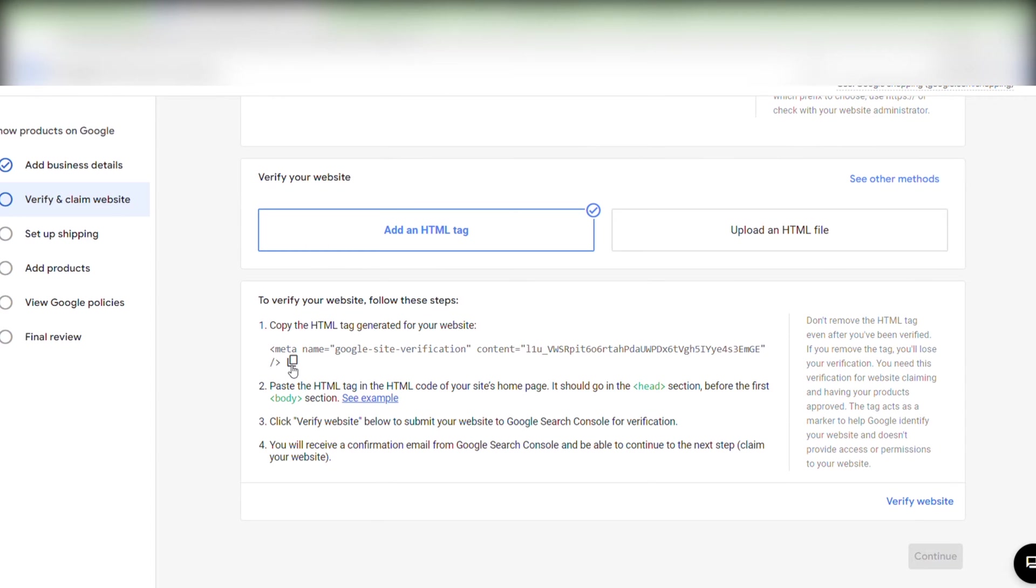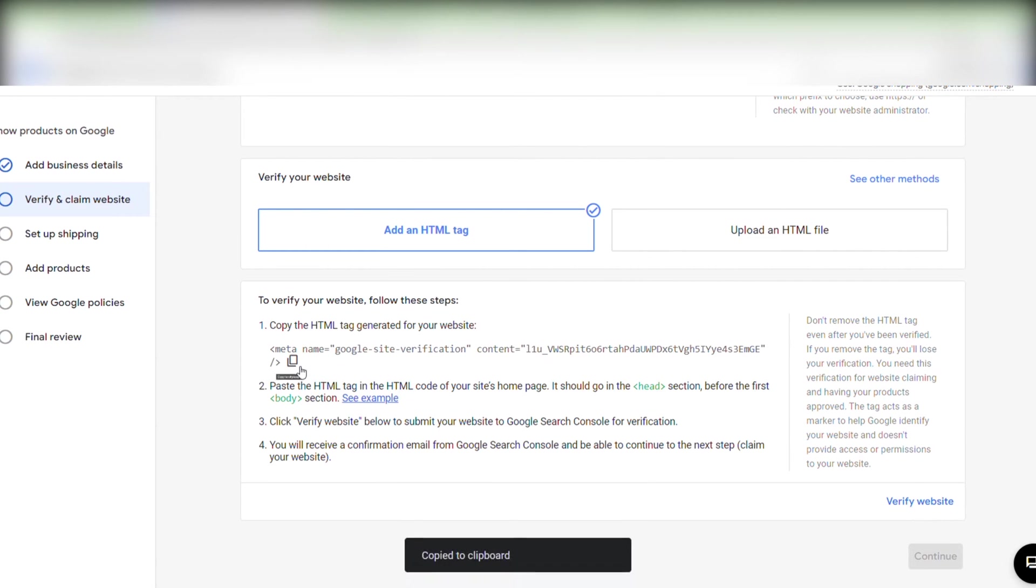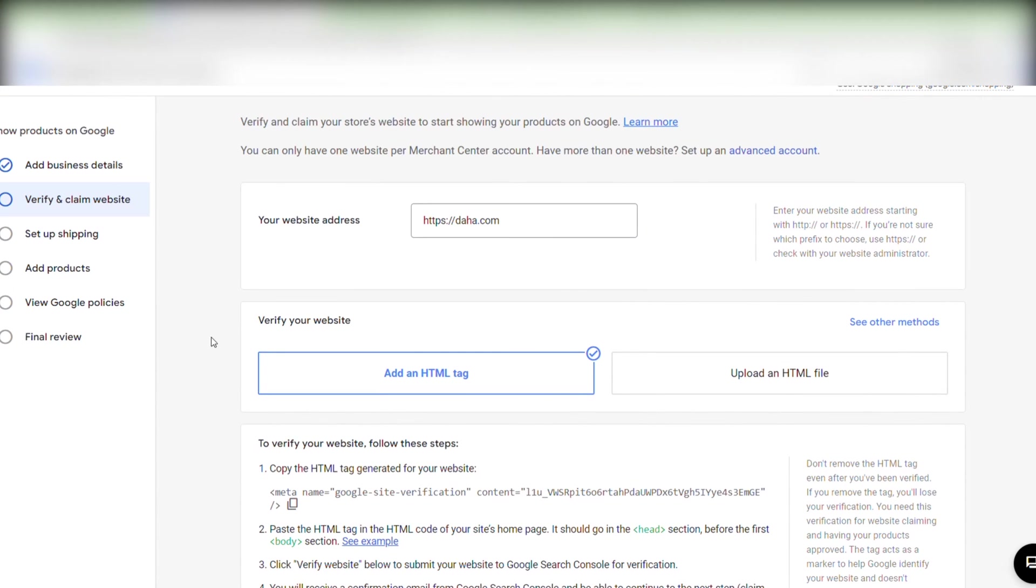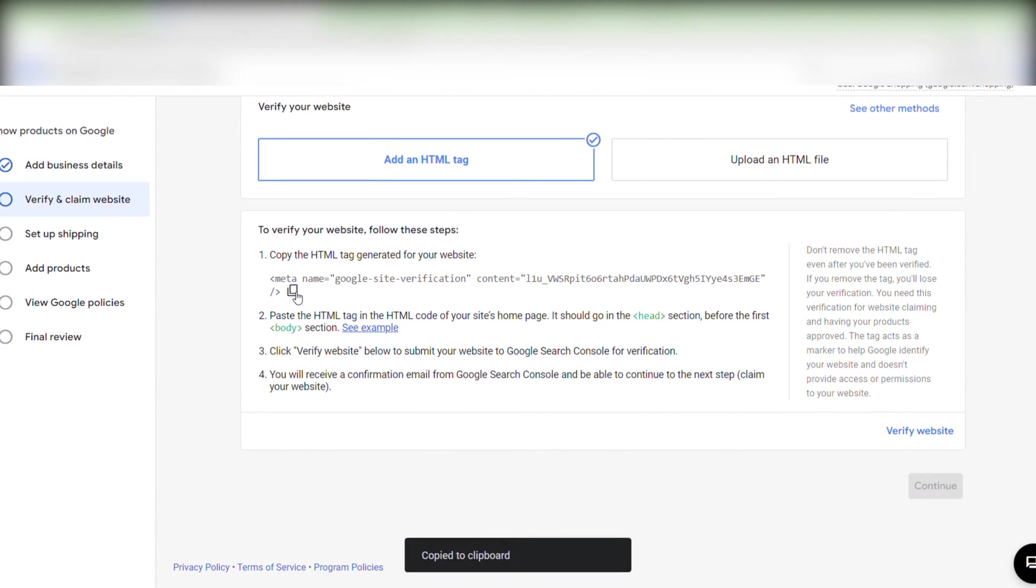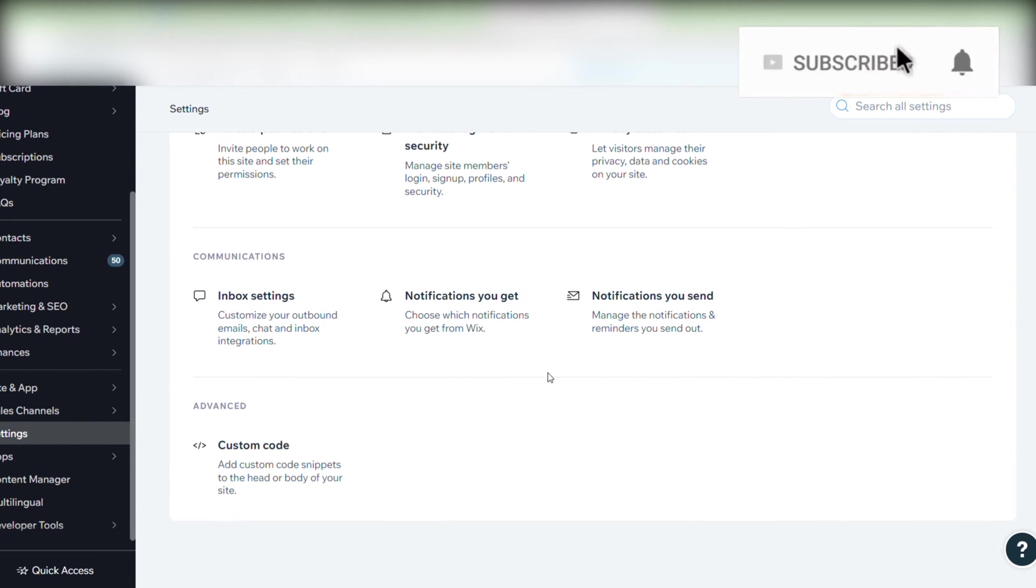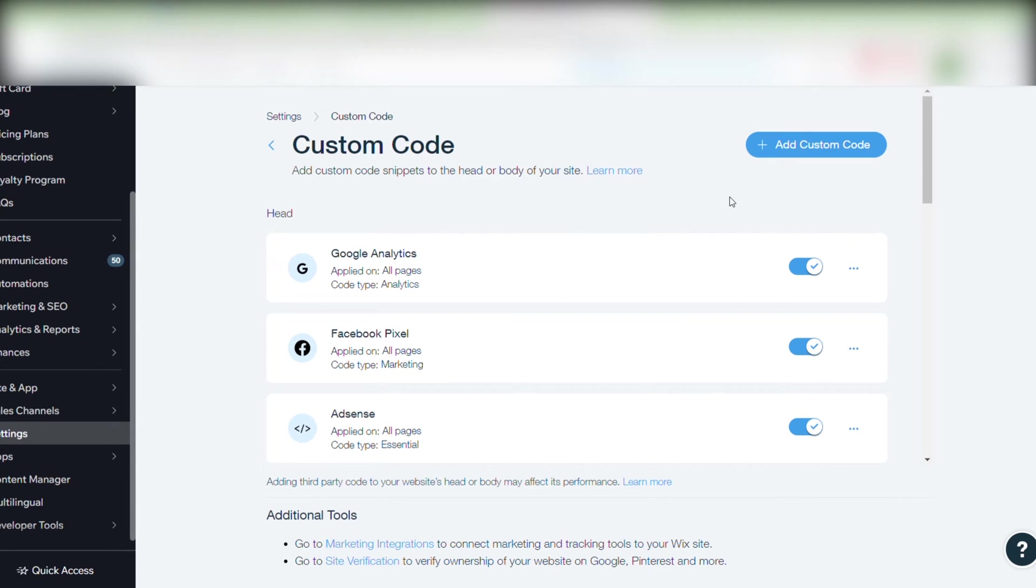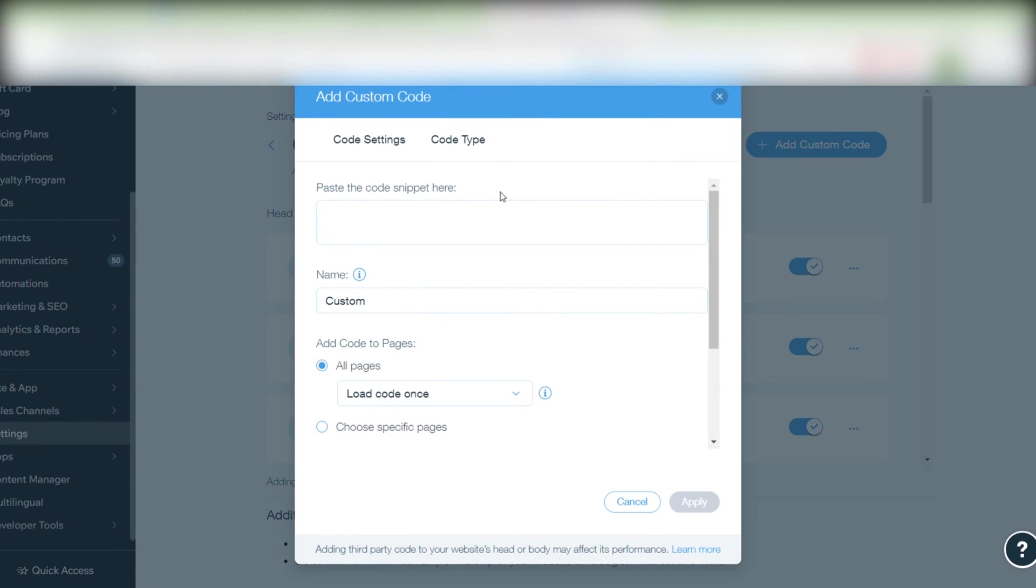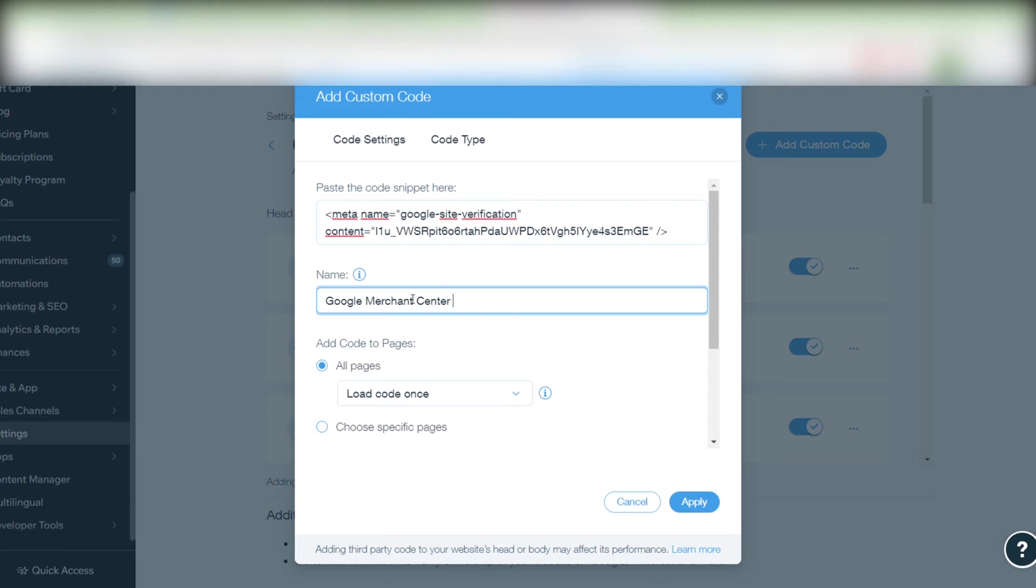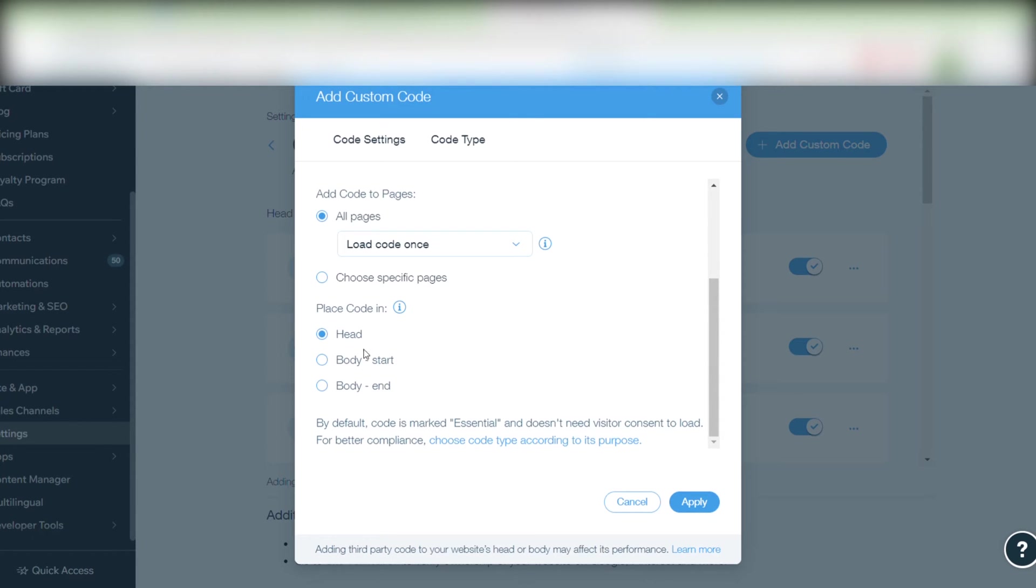If your domain is unverified this window will appear. You should click add an HTML tag and copy the HTML tag below. We then go to our Wix site and we go to settings where we scroll all the way down to custom code. We click add custom code in the top right corner and we paste the code snippet there. I recommend giving the code snippet a name so it's easier to locate it later. Make sure that head is selected. We then click apply.